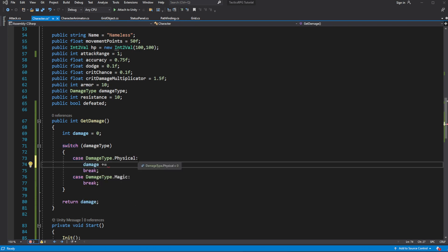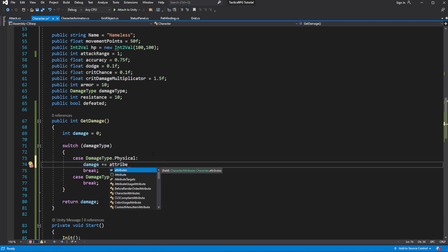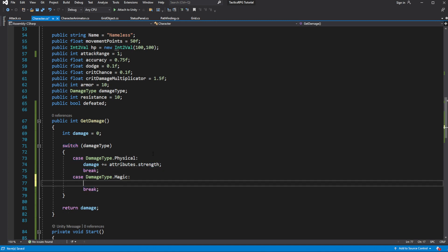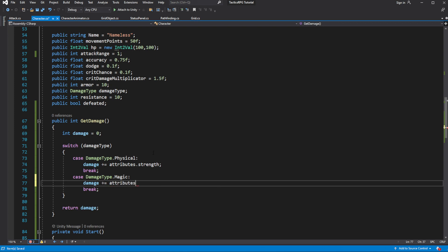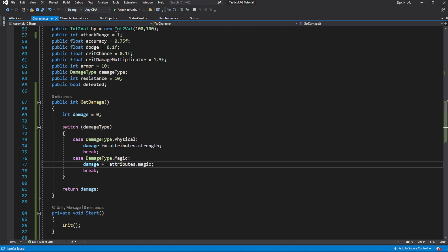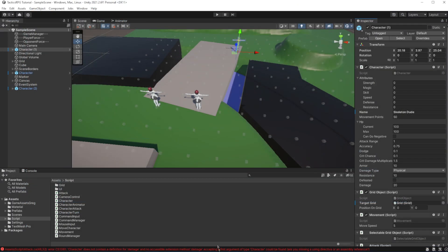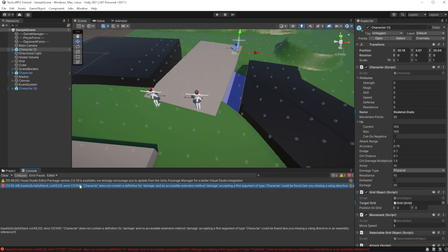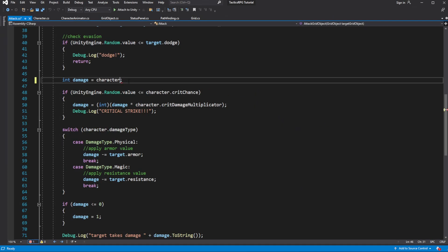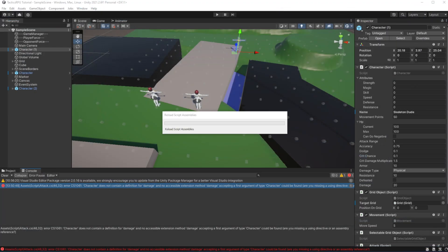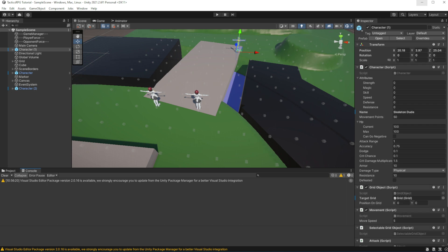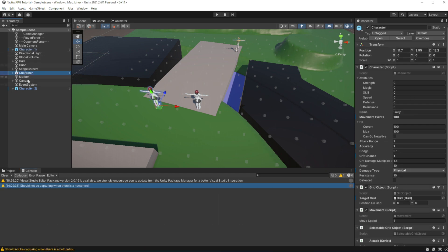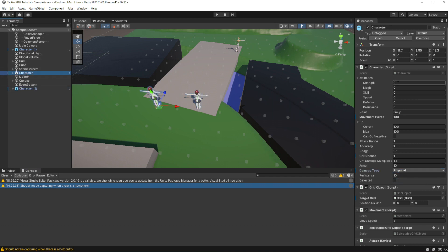We can get the attribute responsible for damage calculation. For example, for physical we will take strength and for magical damage we will take magic attribute. So now if we select our character and set the strength for physical attack to be 100 and magic for magical attack to be 100, we will do exactly 100 damage by boss character.